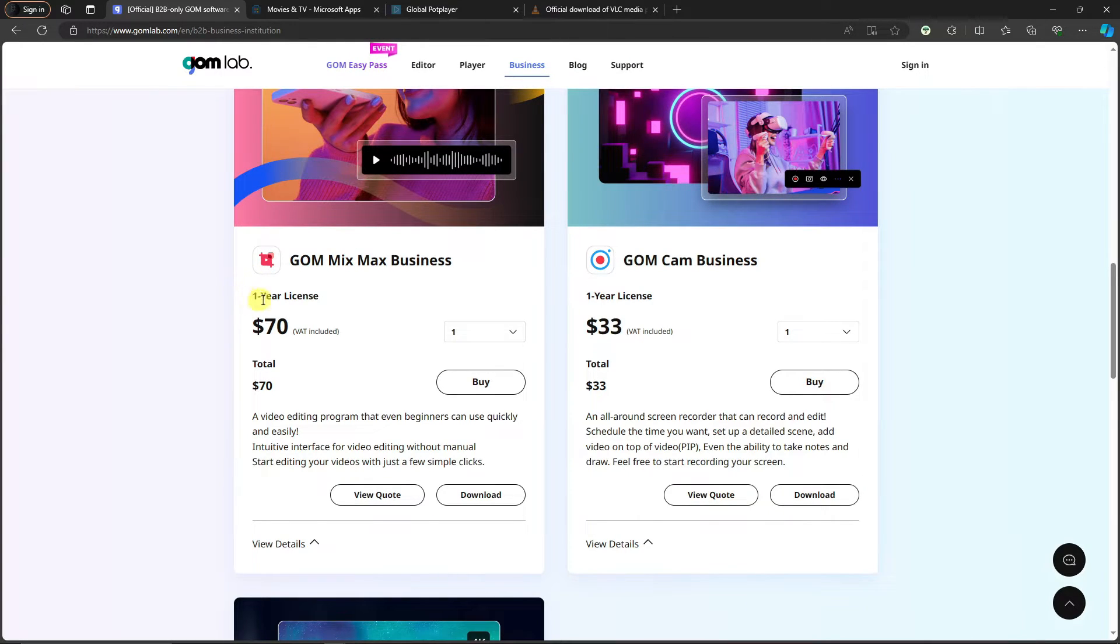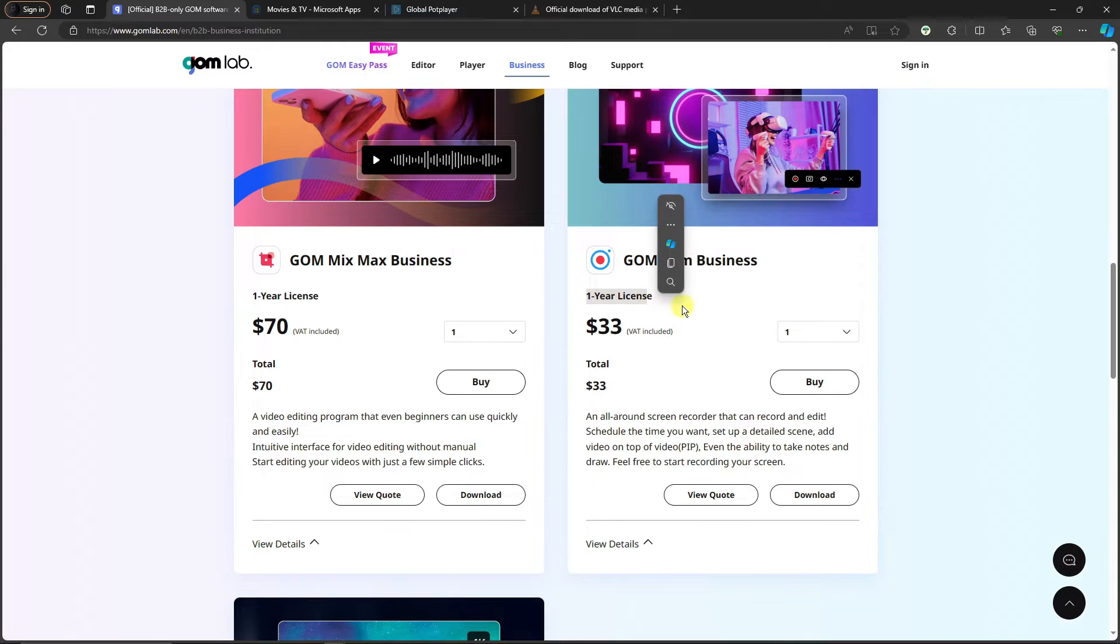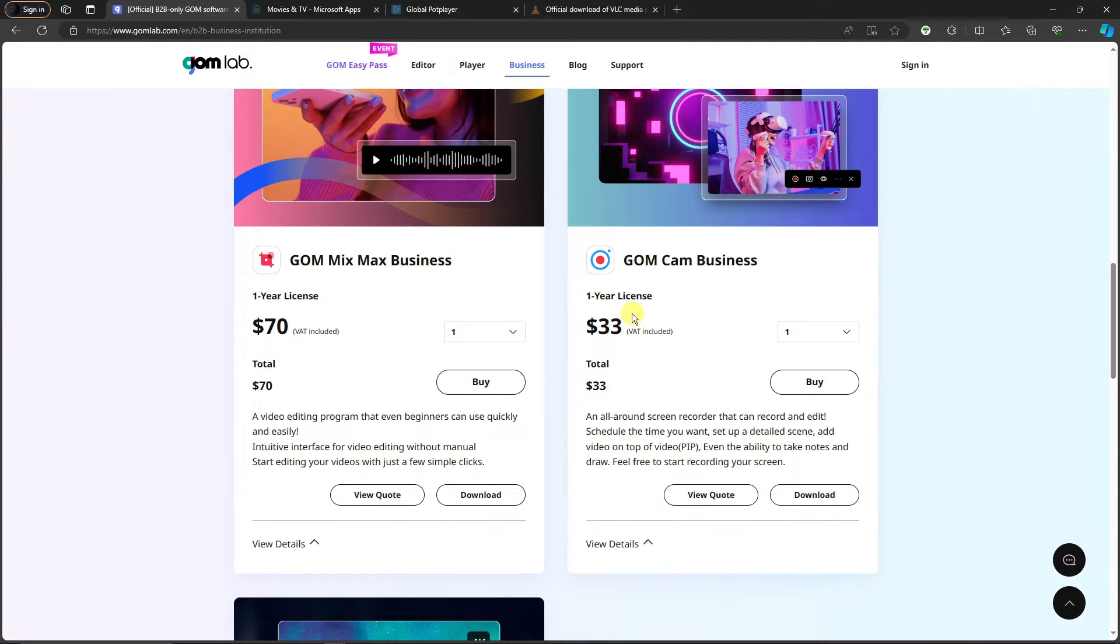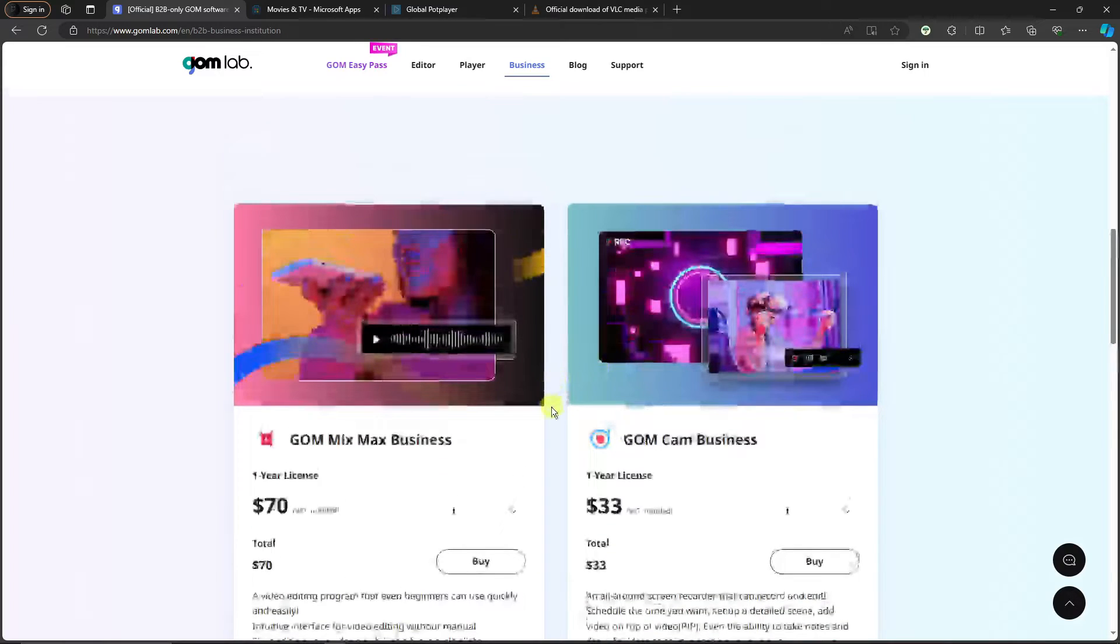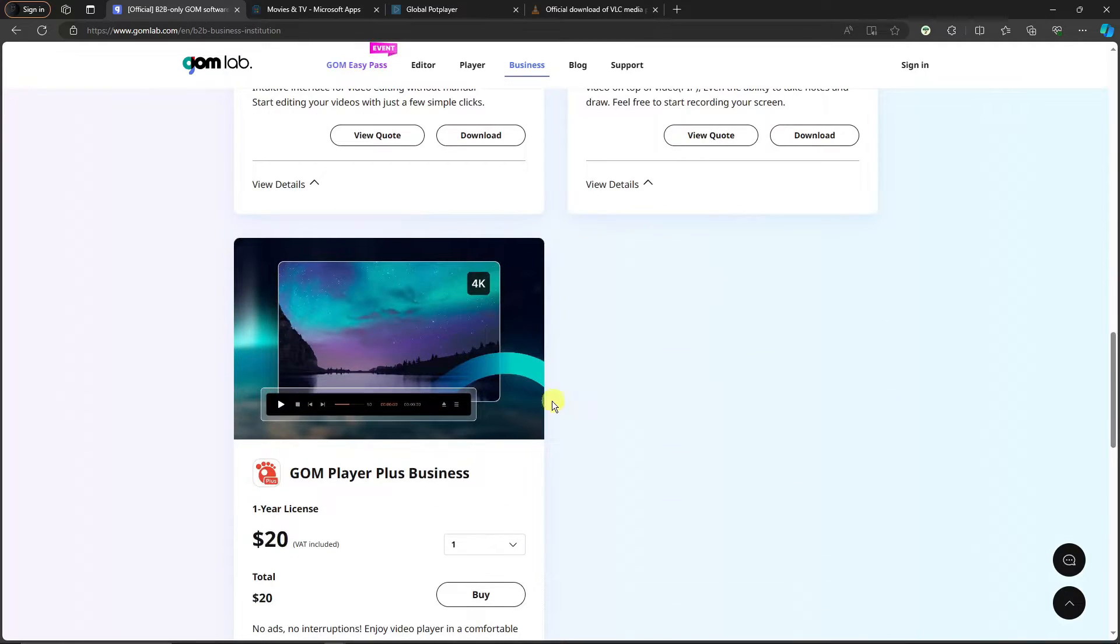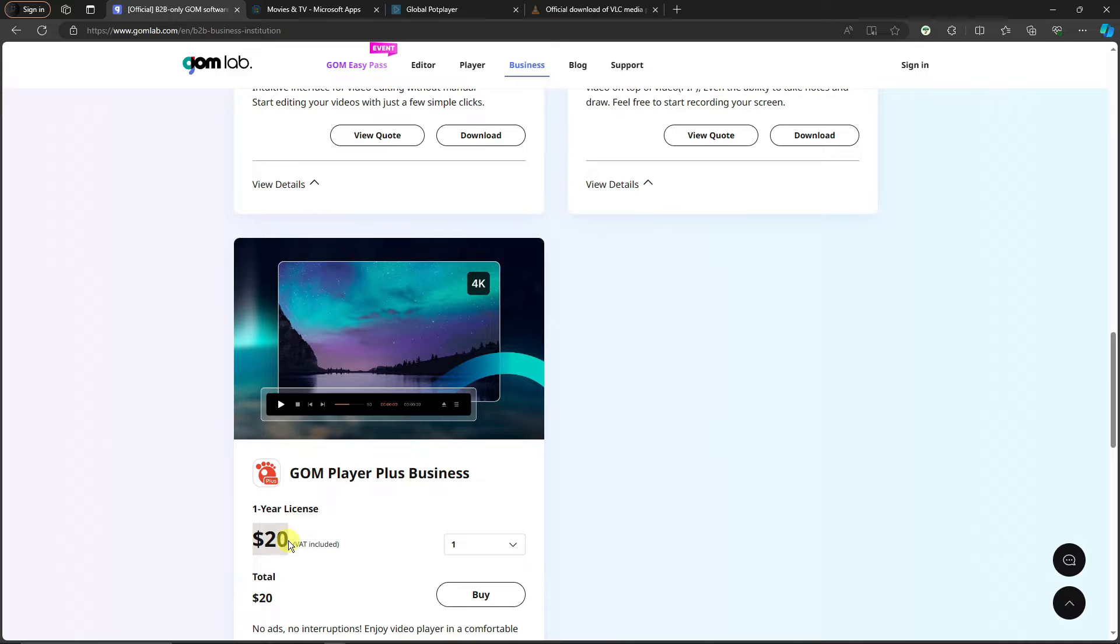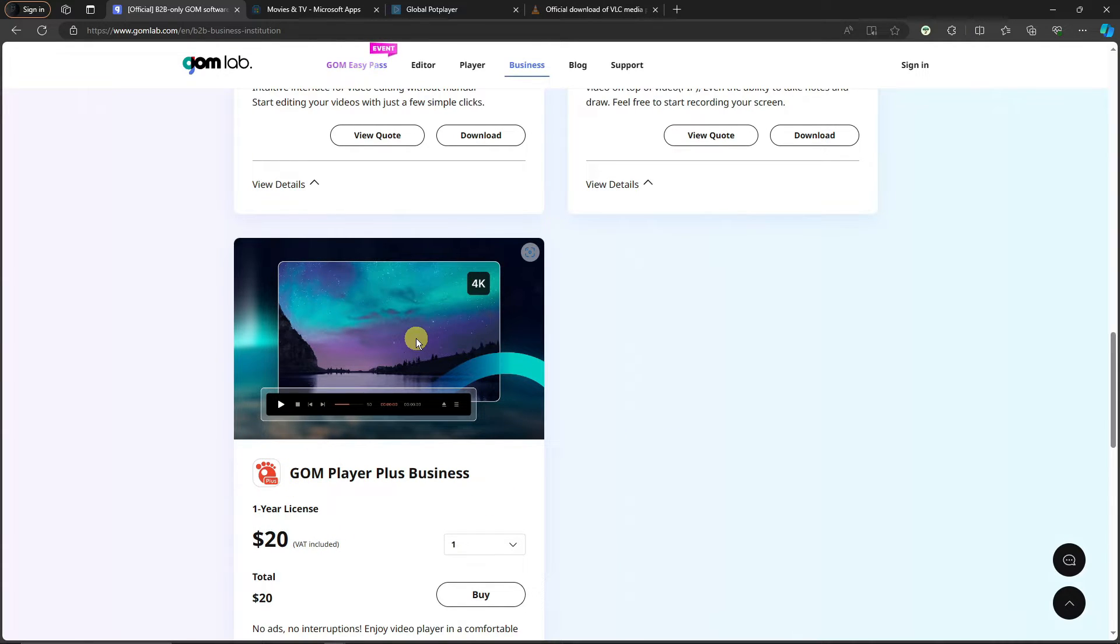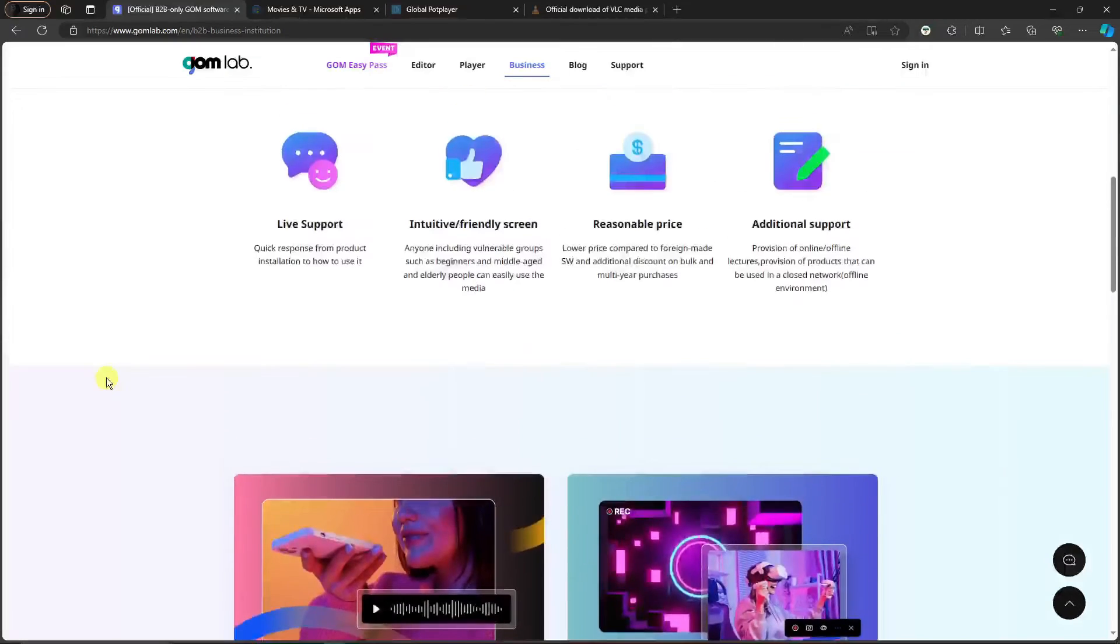If you go to the business tab right here, basically this is going to be the pricing. You're going to have a one-year license for this one and for the GOM Cam business, especially if you're using VR, it's going to be $33. I suggest still go for the free trial.